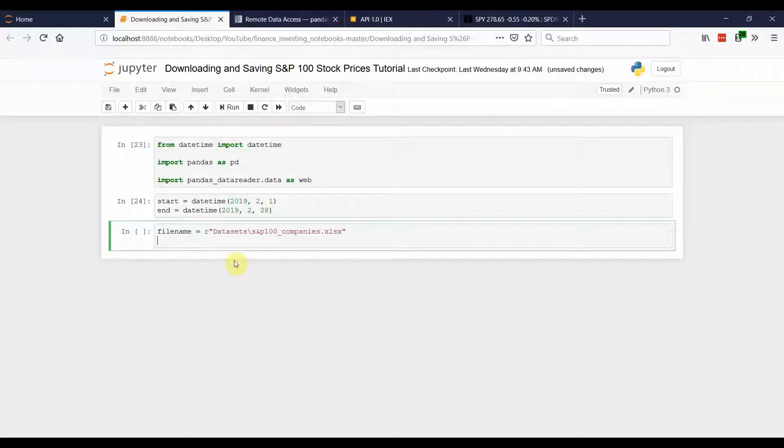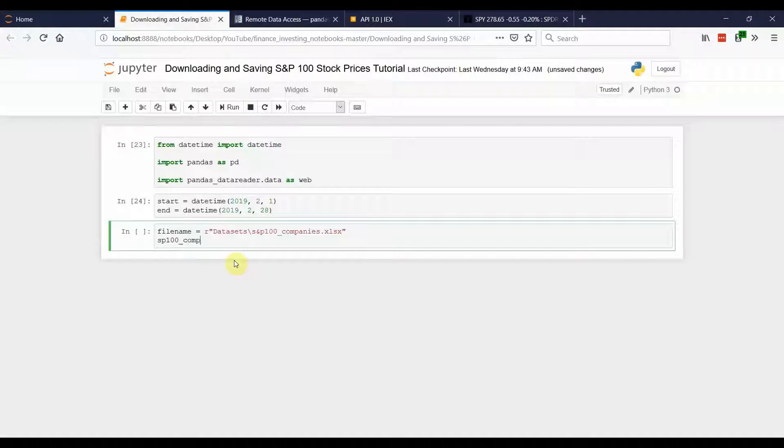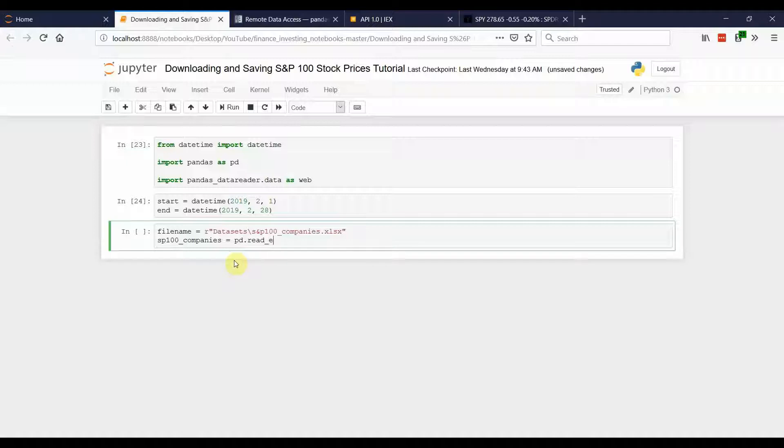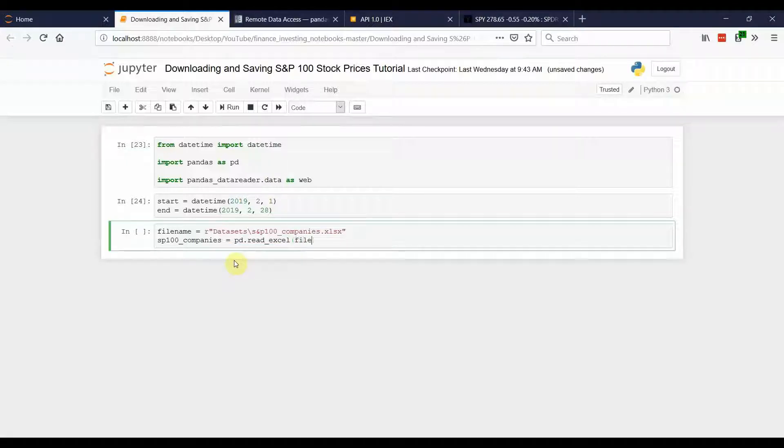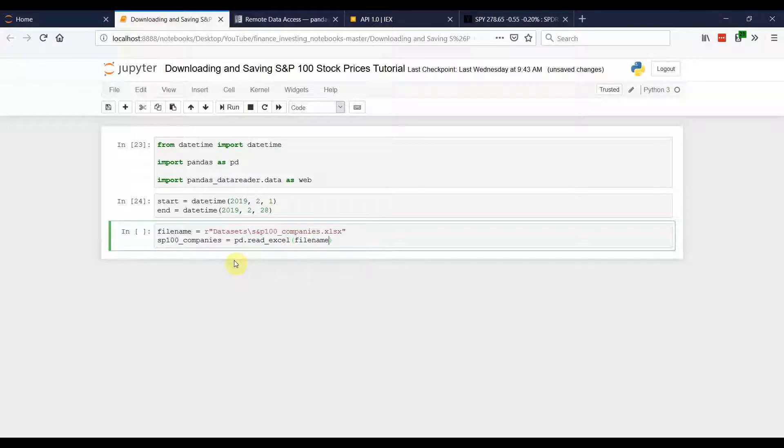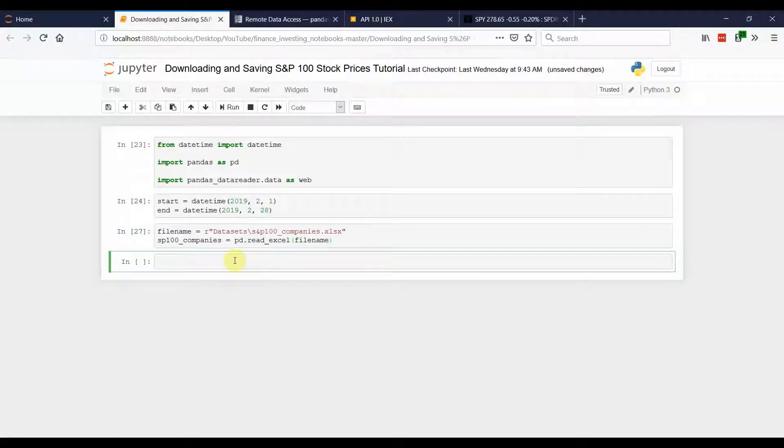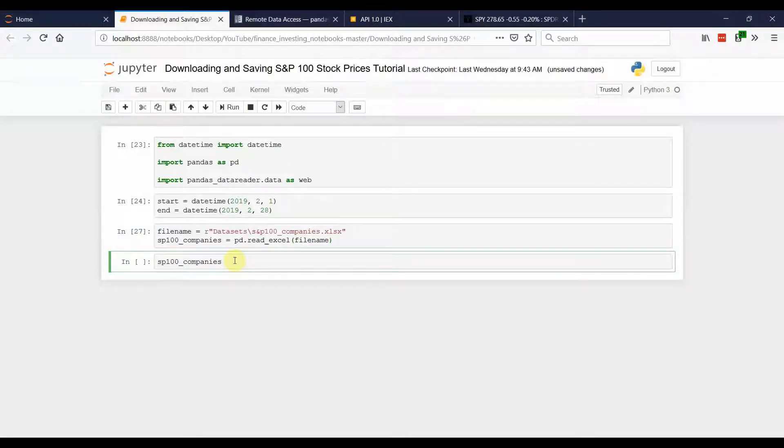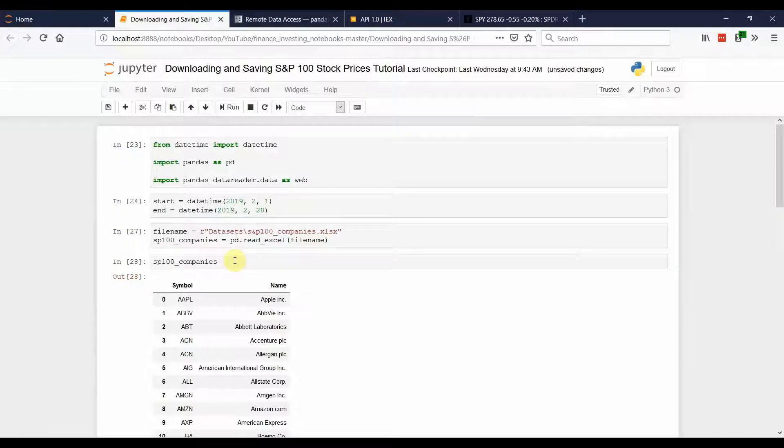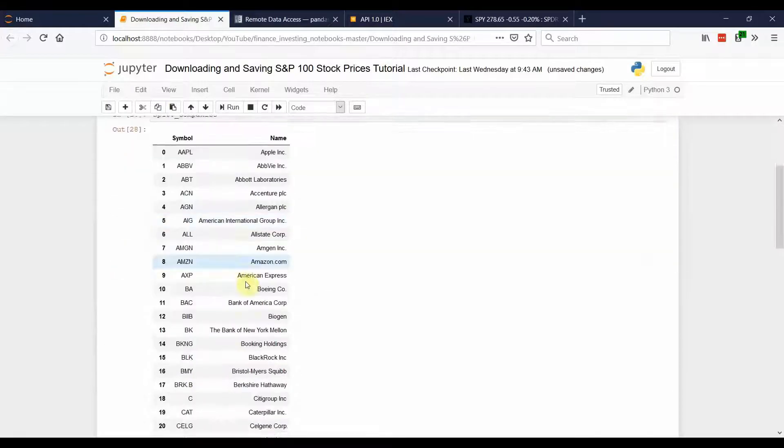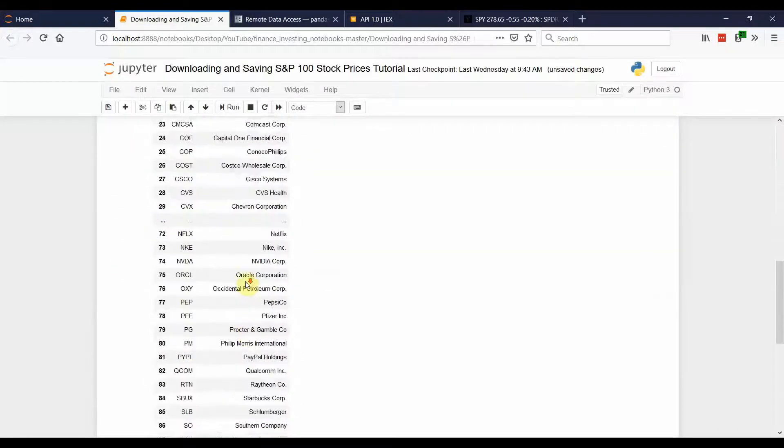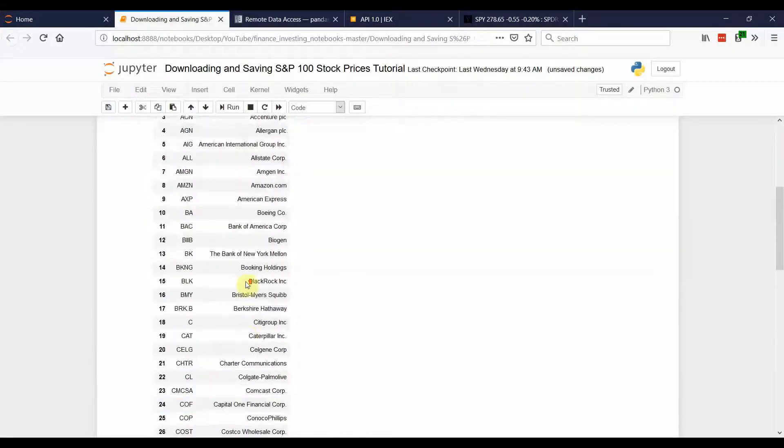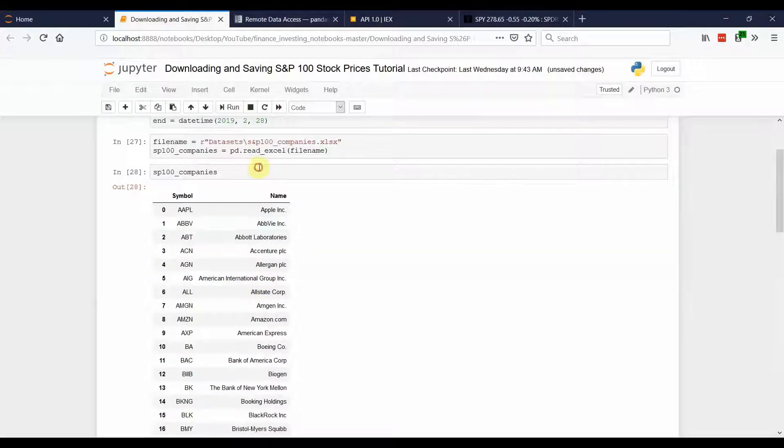Next, we're going to create a variable called S&P 100 companies. And this is where we're actually going to read the Excel file into our Jupyter notebook. And so if we wanted to preview that, we can see it looks the same as the Excel file.